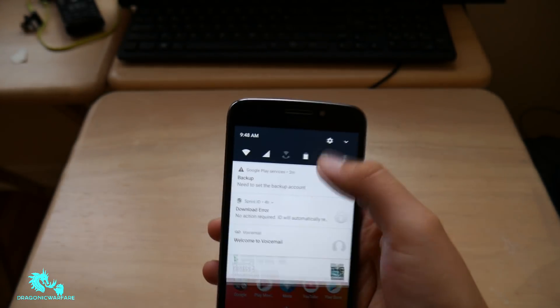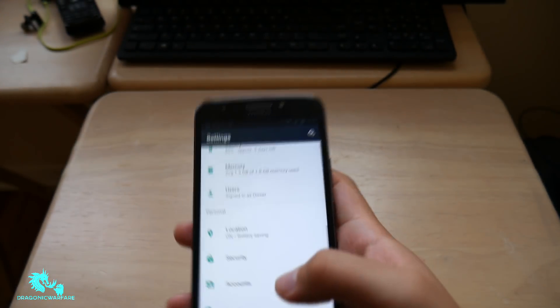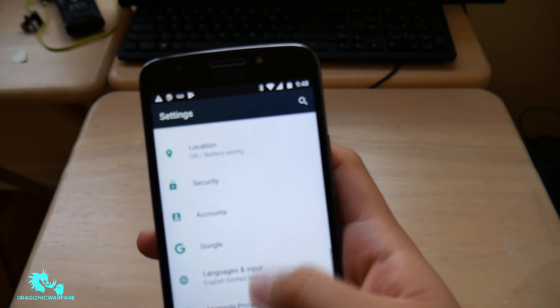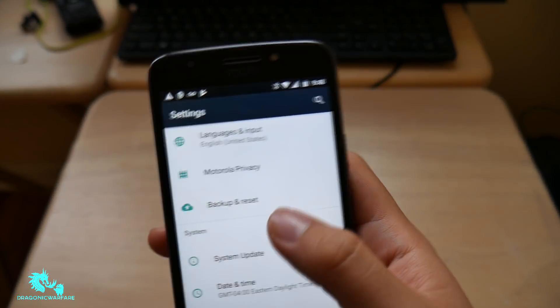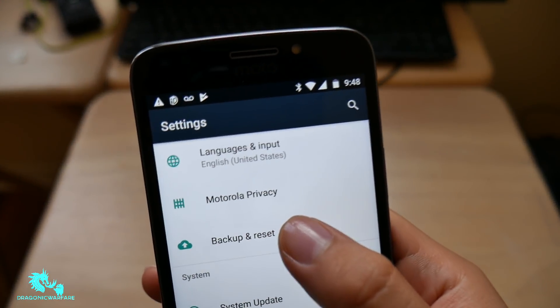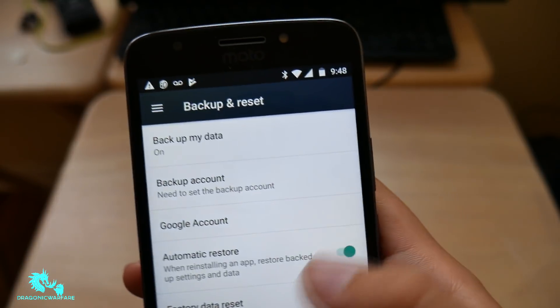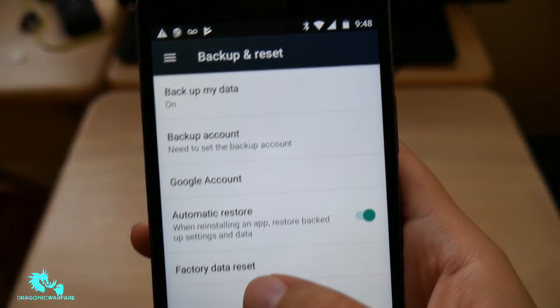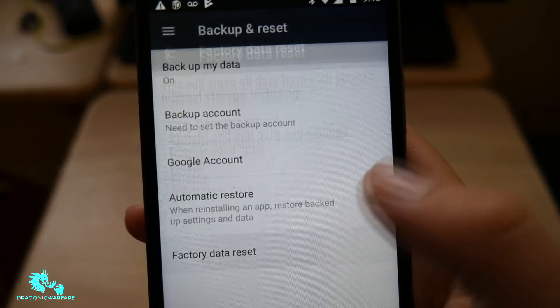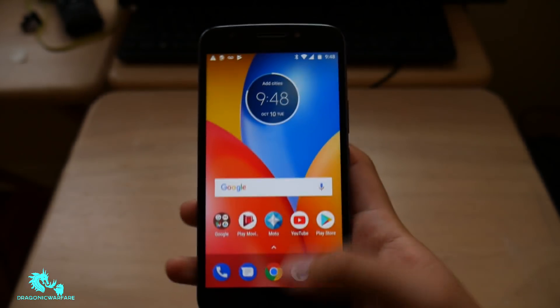So the first way that you can easily do it is if you go into backup and reset under settings, factory data reset, and you can just click reset phone.